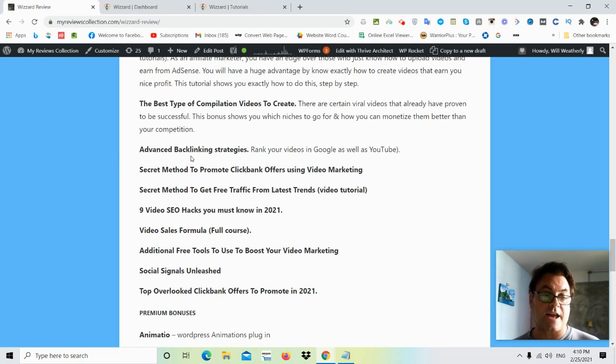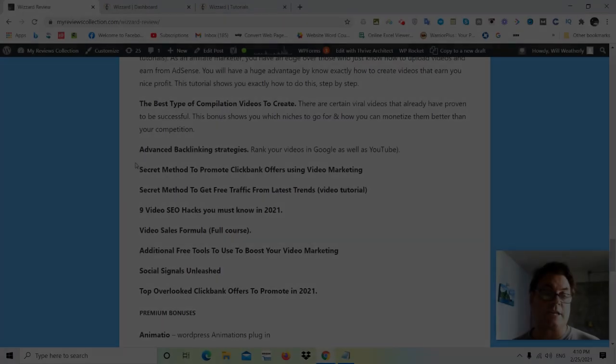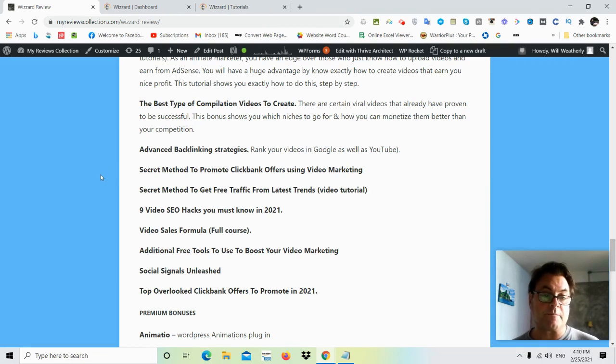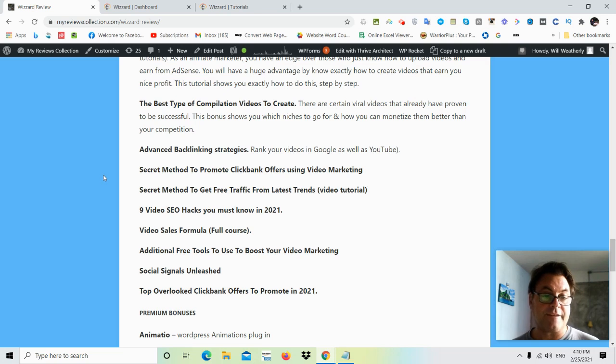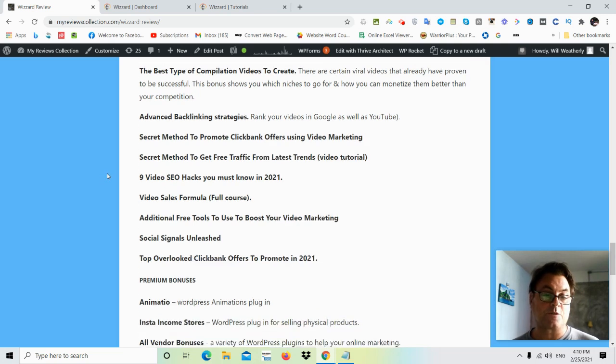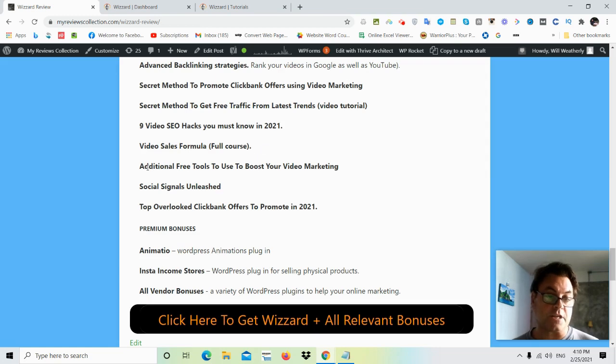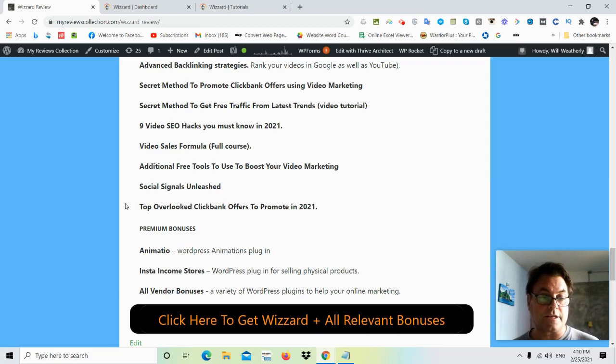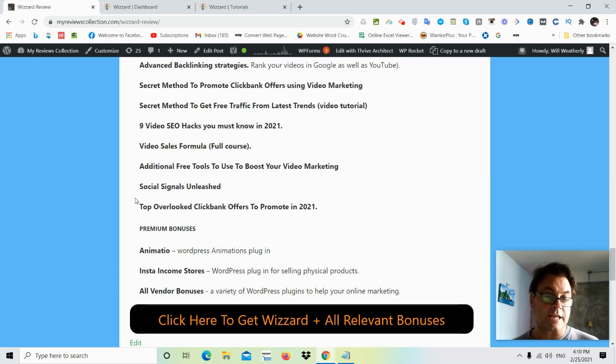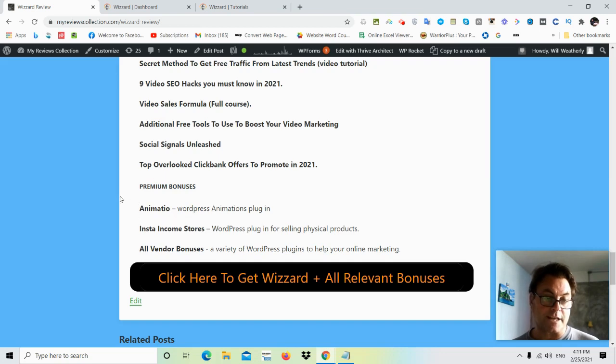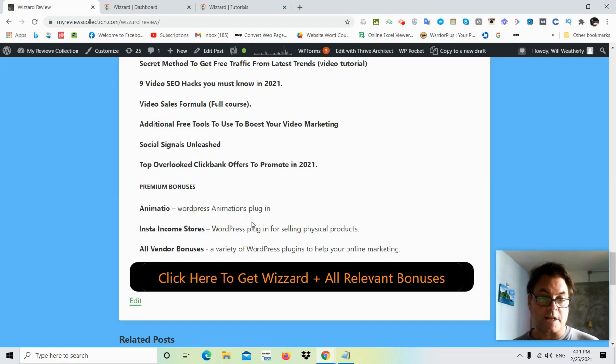Next, backlinking strategies. As I mentioned, how you can rank your videos in Google as well as YouTube. Secret method to promote Clickbank offers using video marketing. Secret method to get free traffic from latest trends. 9 video SEO hacks you must know in 2021. Video sales formula, which is a full course. There's additional free tools to use to boost your video marketing. Social signals unleashed. Top overlooked Clickbank offers to promote in 2021, as well as these premium bonuses and Amatio and Insta income stores, as well as all vendor bonuses, which consists of a variety of WordPress plugins and guides to help your online marketing.